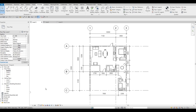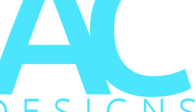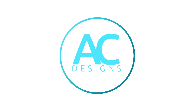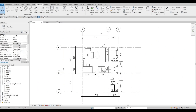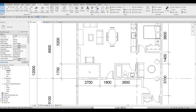Hi everyone, welcome back to my channel. In today's video we're gonna continue working on part three of this modern house design. In the previous video we were able to add in the kitchen, the dining, the living room area. We also finished the first and second bedroom, the receiving area, and we added the washroom.